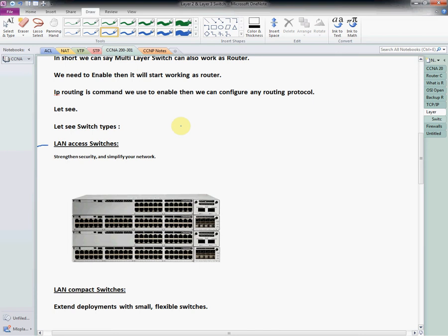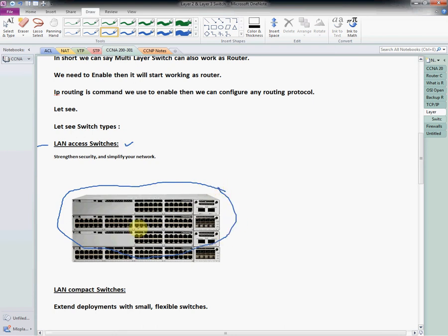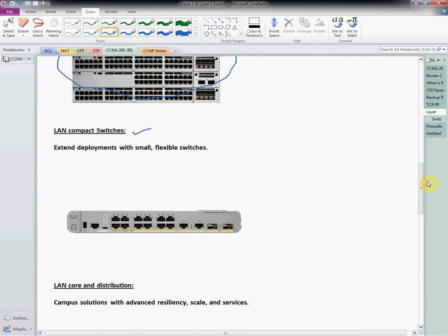Let's start. We have different types of switches — you can find them on the Cisco website. I will give a small introduction about Cisco switches and then we will start the lab. The first switch is the LAN access switch. Then we have the LAN compact switch, and then we have the LAN core and distribution switch.